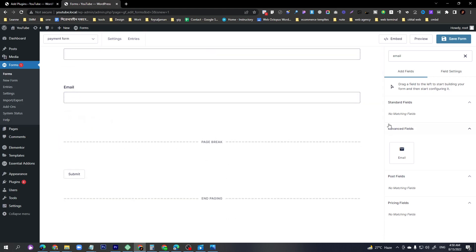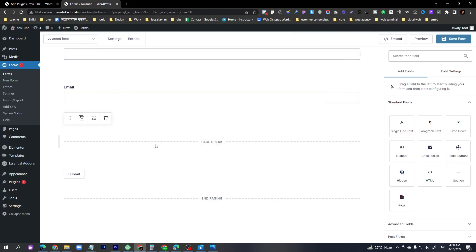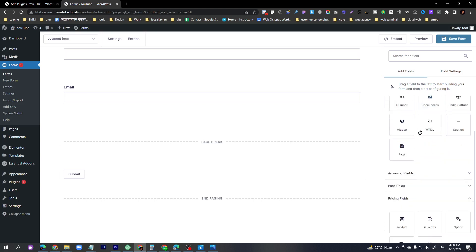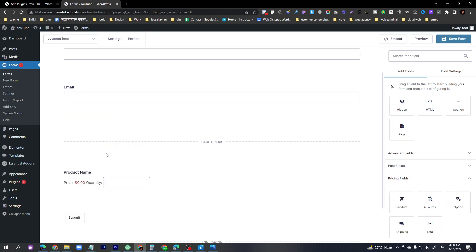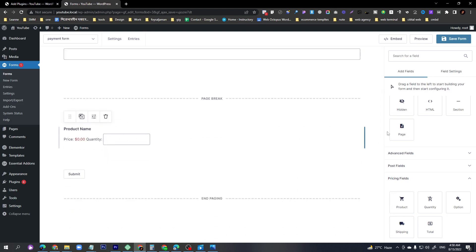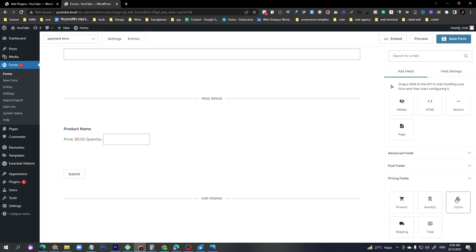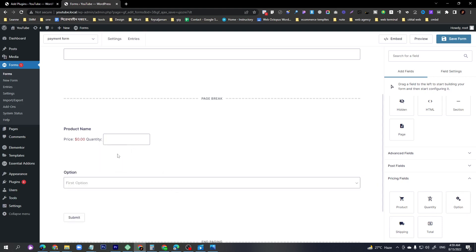Now I'll add the product field. Under the product field, scroll the right sidebar and you'll see Product — just drag and drop it here. If you want to add options, for example if you have a polo t-shirt with sizes like medium, large, and extra large, you can do that by adding an options field.